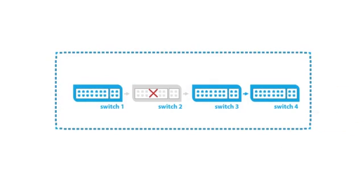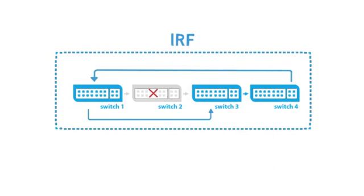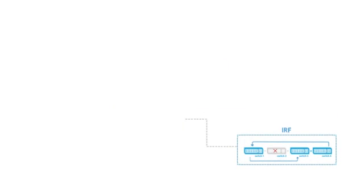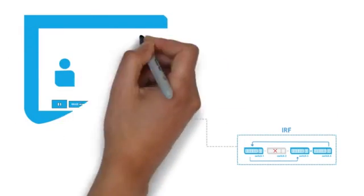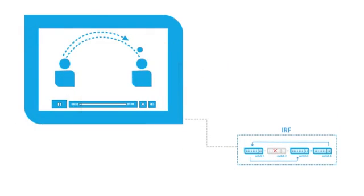Most importantly, IRF reduces failure recovery time and dramatically enhances network availability. Customers running loss-sensitive applications, such as video streaming, will not notice any disruptions or flickers of their content streams.